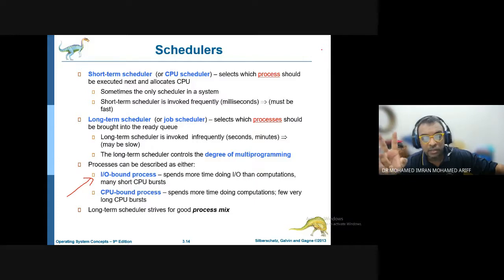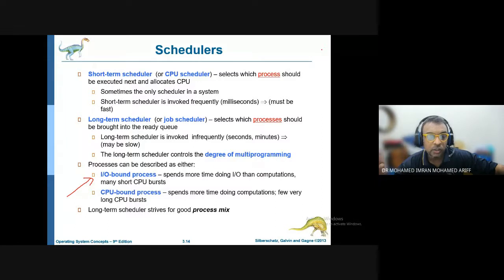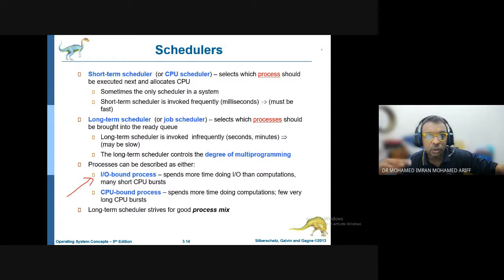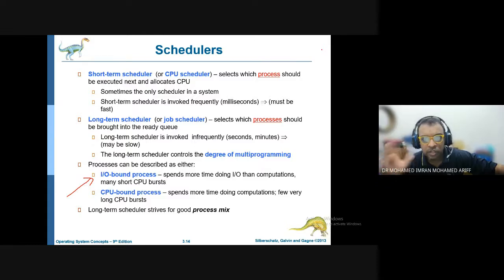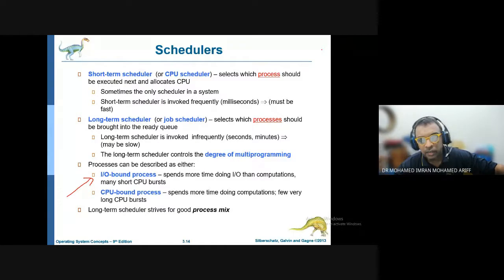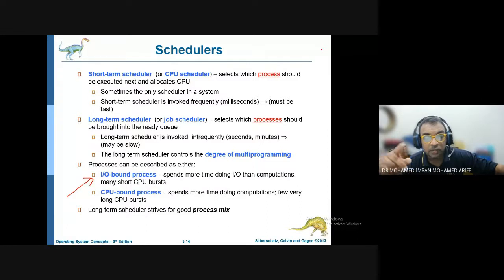There are two types of scheduler. The short-term scheduler works by bringing in all processes at a very short speed — every one or two seconds — and will bring in any process, either input/output or CPU bound. However, the long-term scheduler works differently.